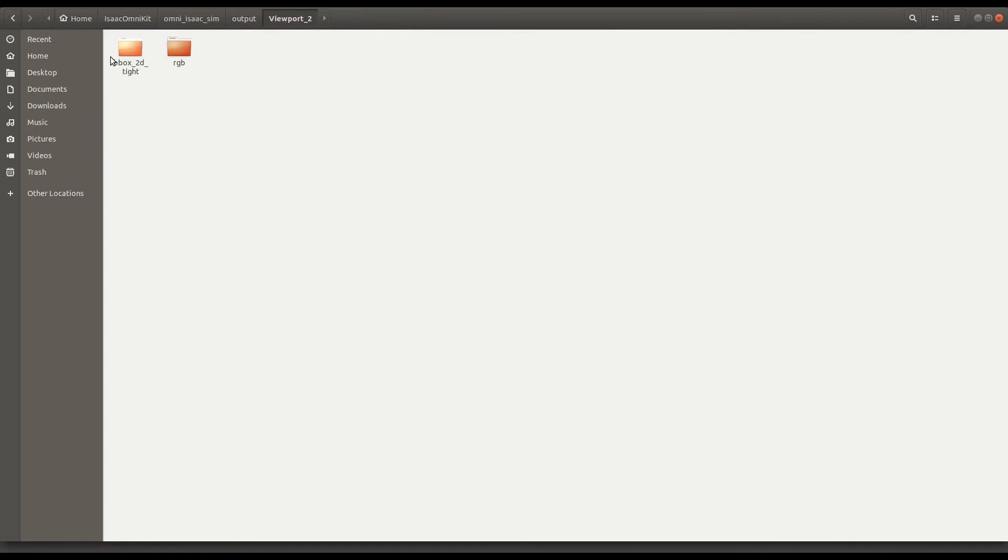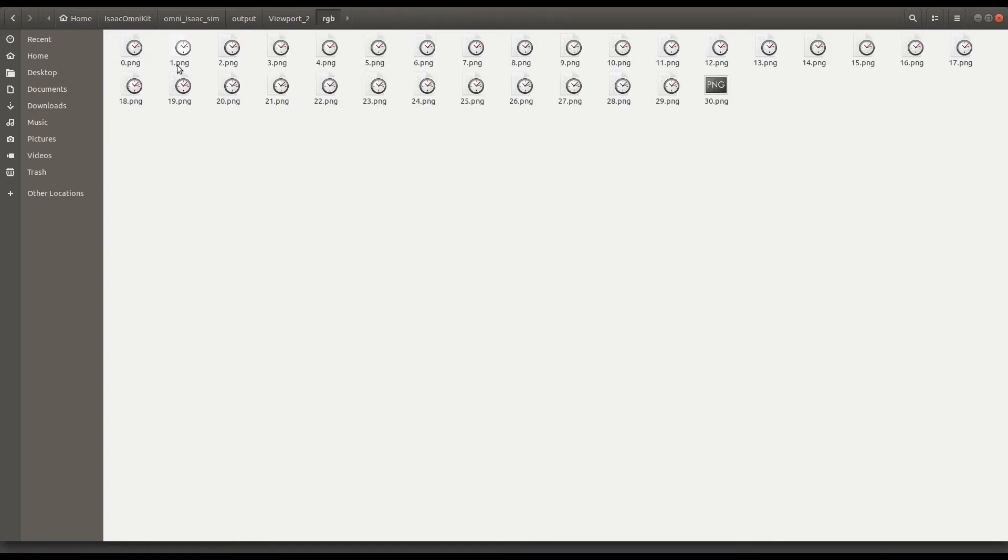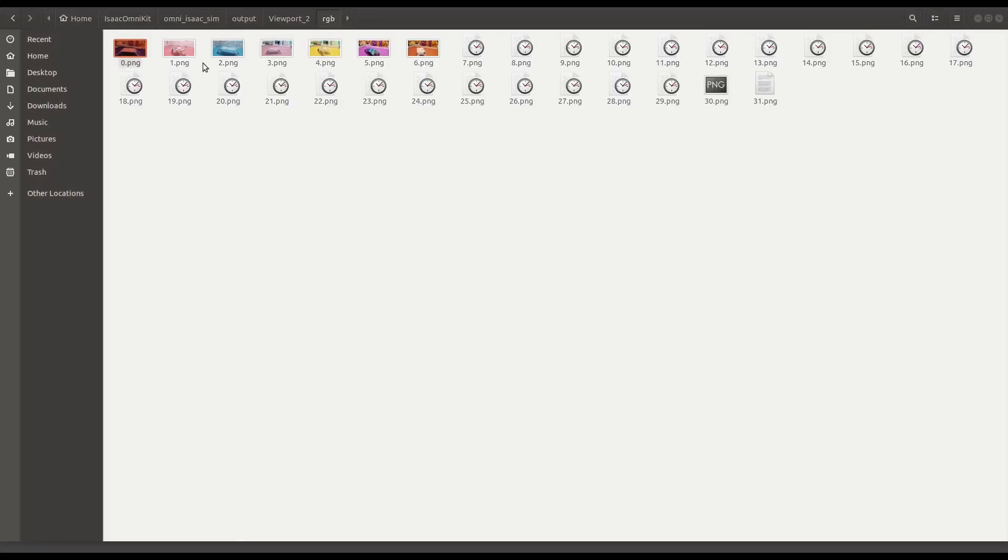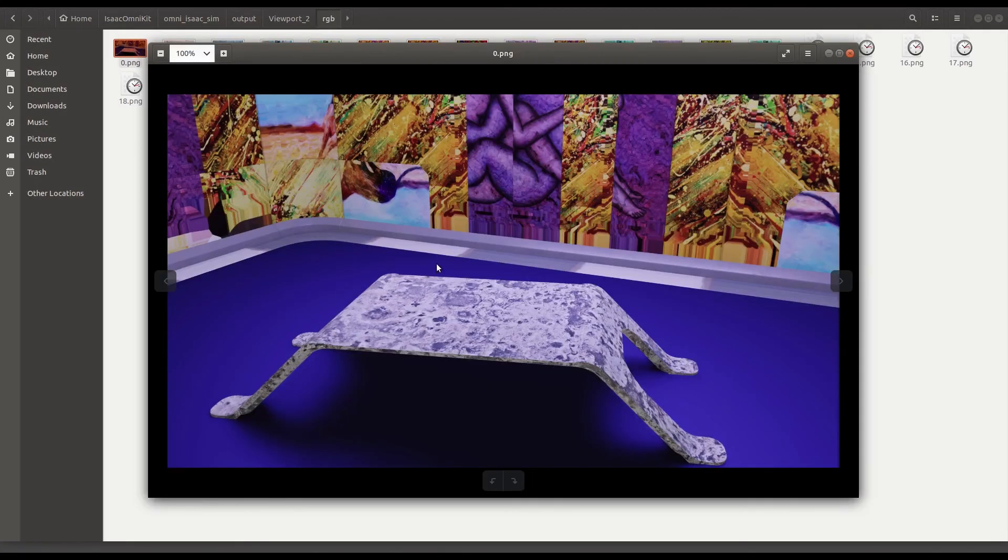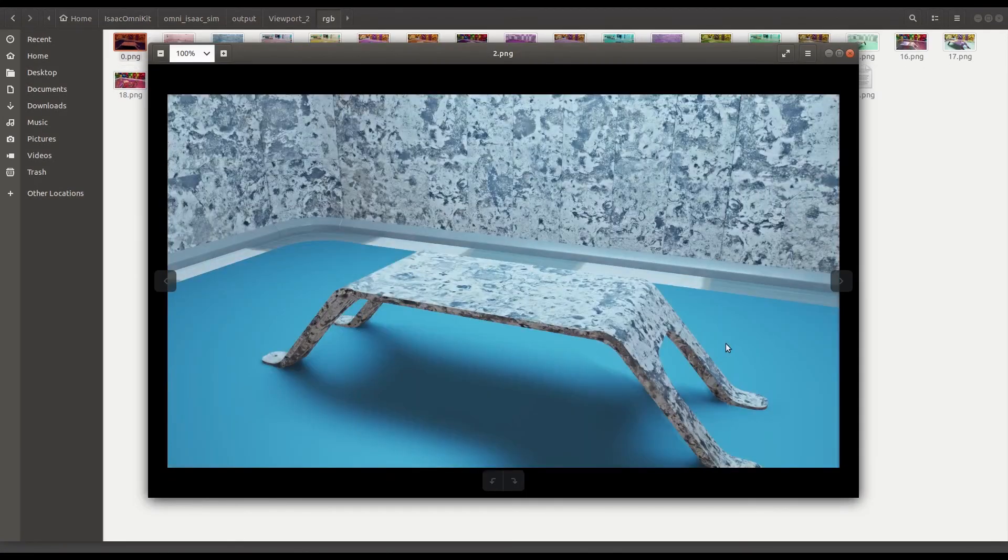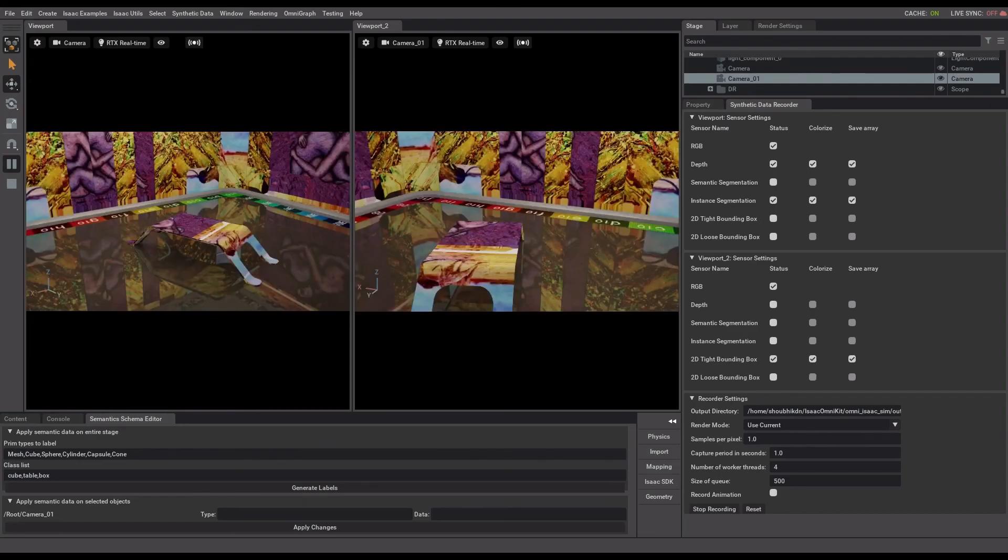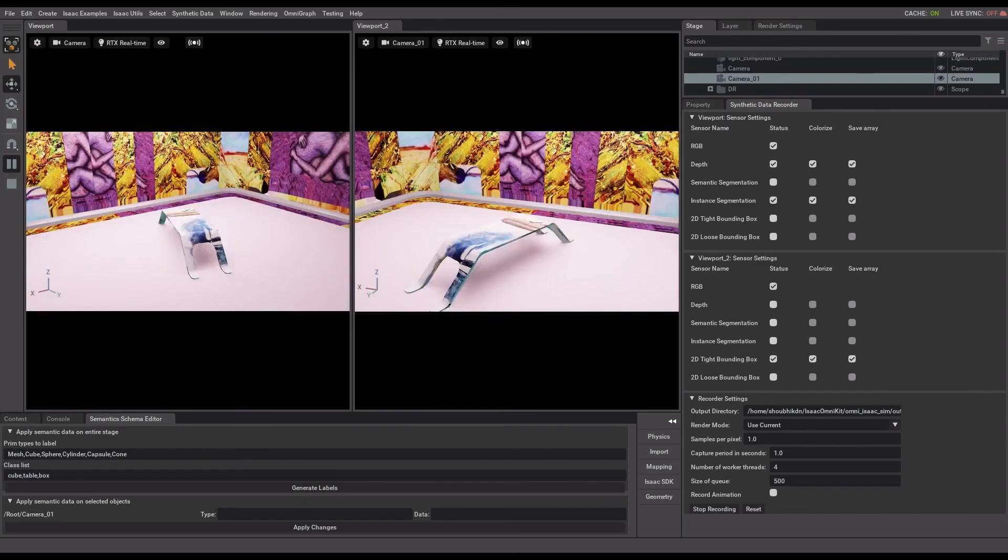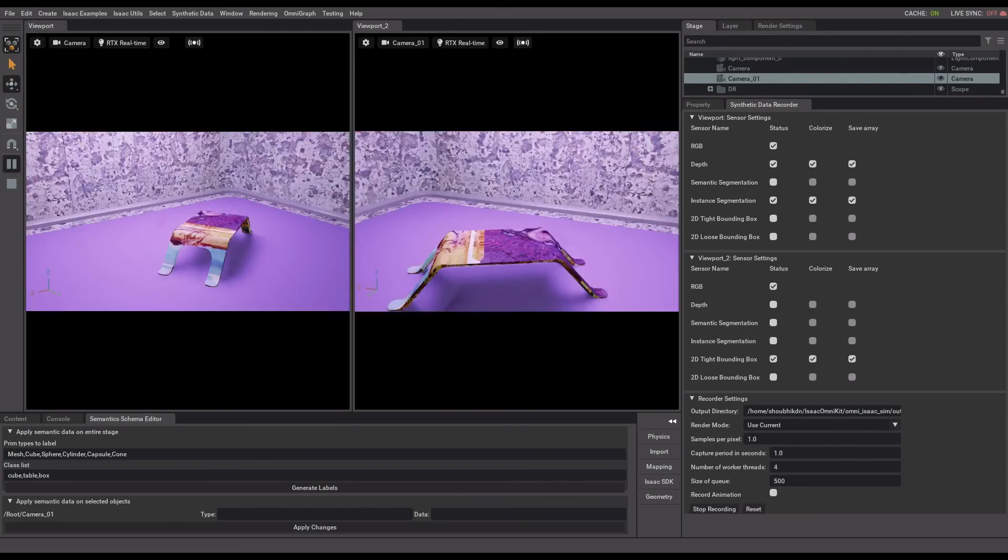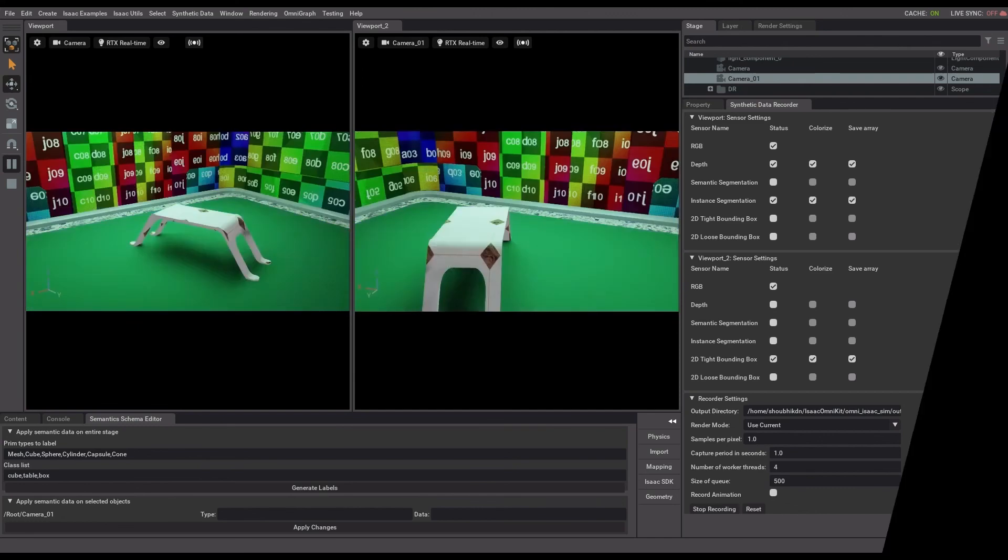Here is the RGB output from the second viewport. And that's how you can record synthetic data in IsaacSim.